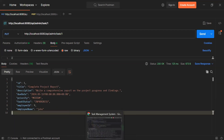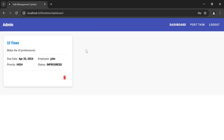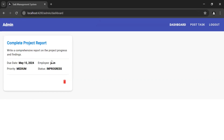Let's go to the browser and refresh the dashboard page. As you can see we are getting the updated task. That's all for now from my side. If you have any confusion you can comment. Thanks for watching, take care, bye.